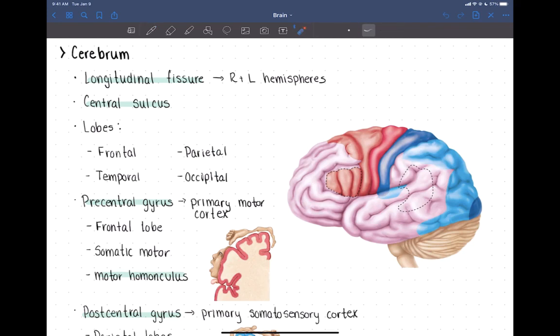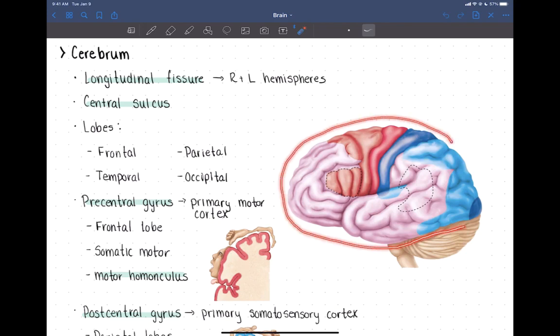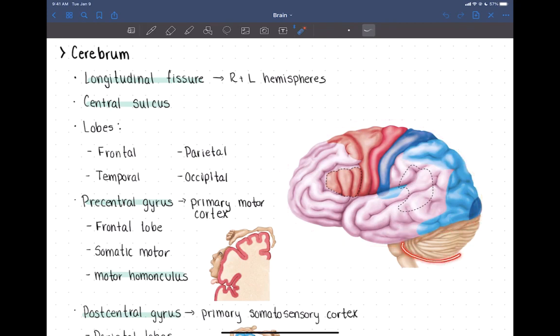The cerebrum of the brain is the majority of the outside of the brain that you see — all of this area here is going to be cerebrum. You can also see the cerebellum coming off the bottom of the brain, and part of the brainstem here as well.